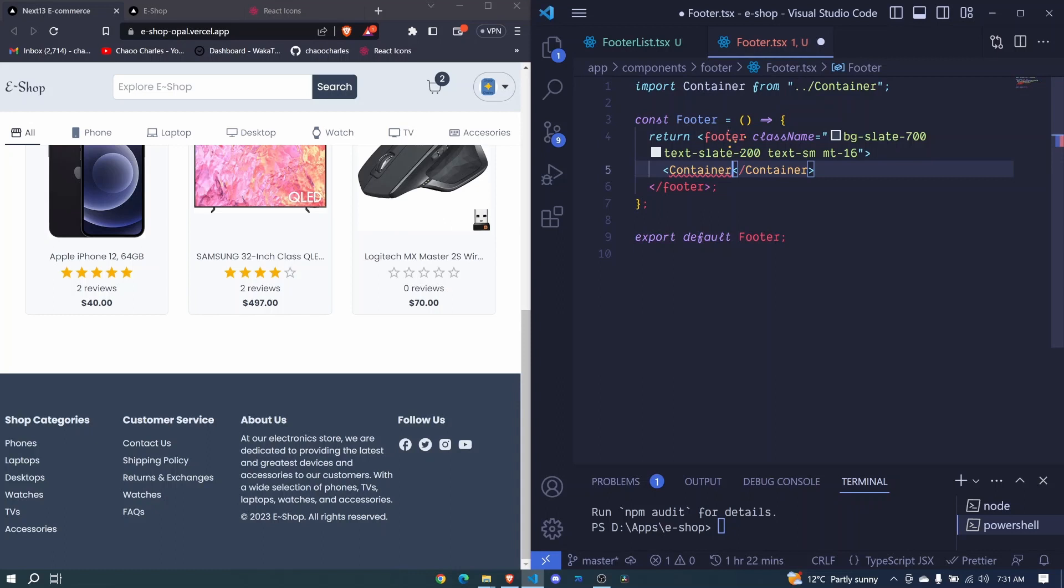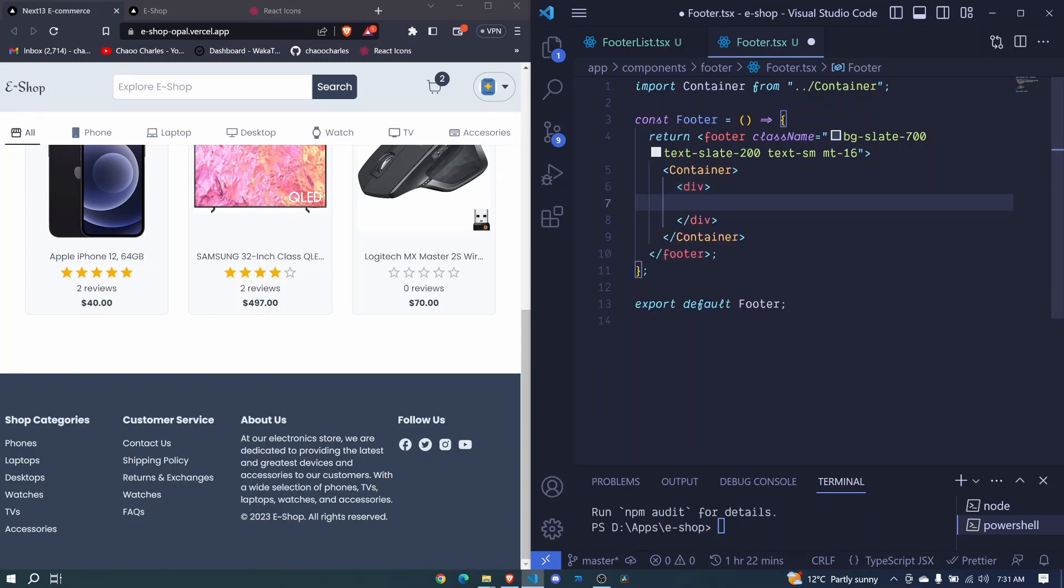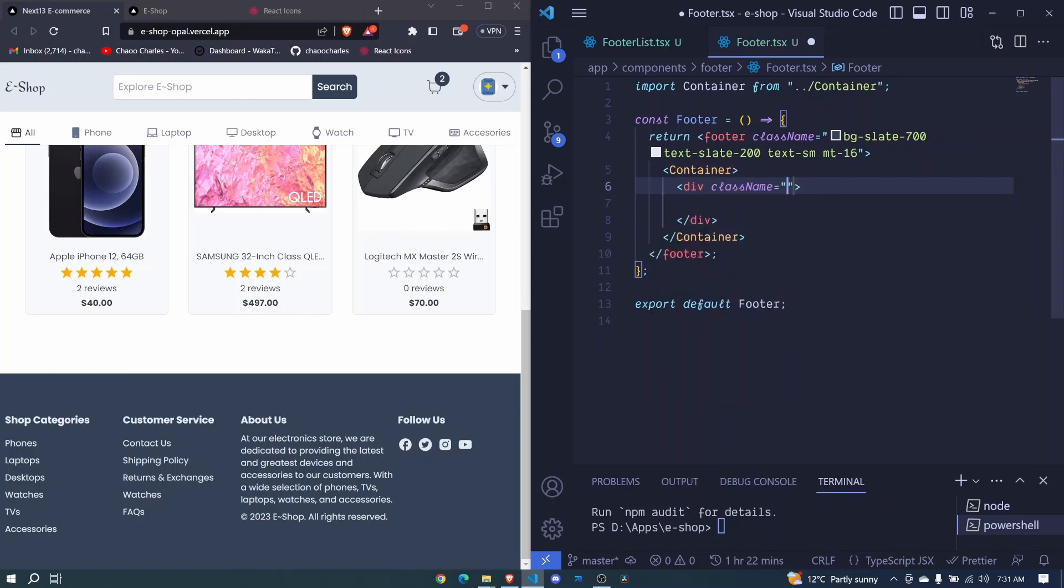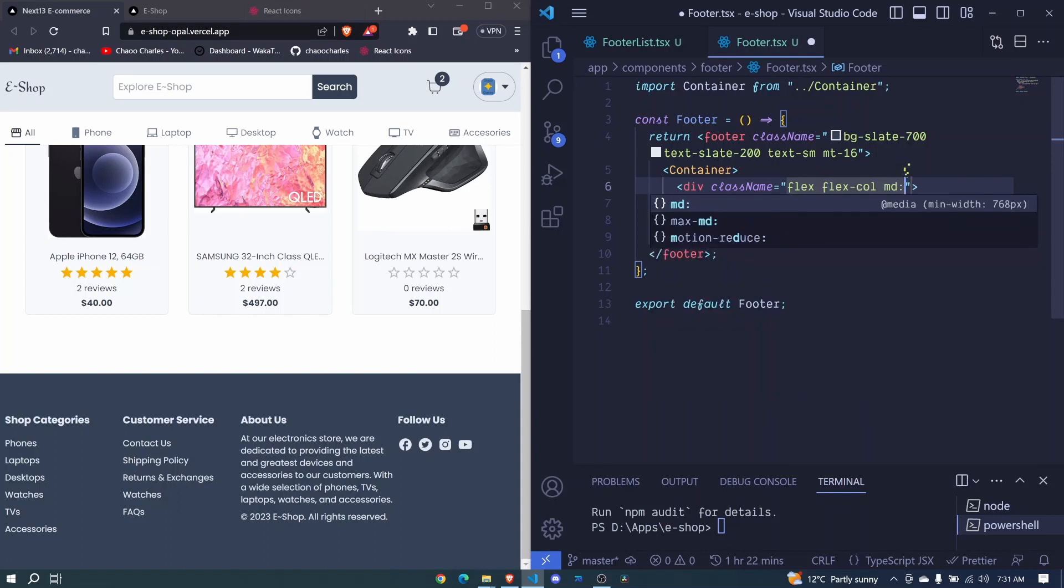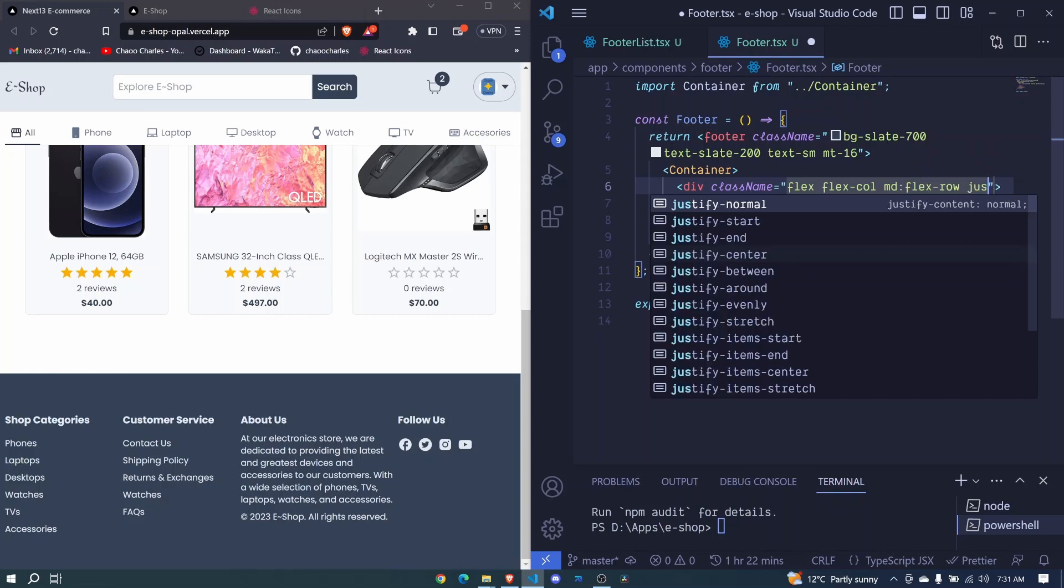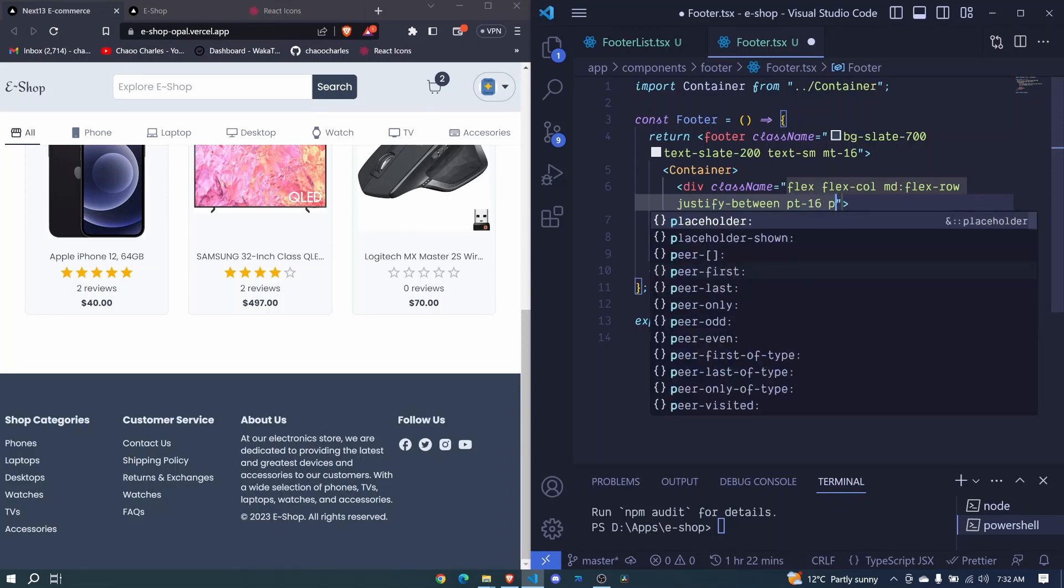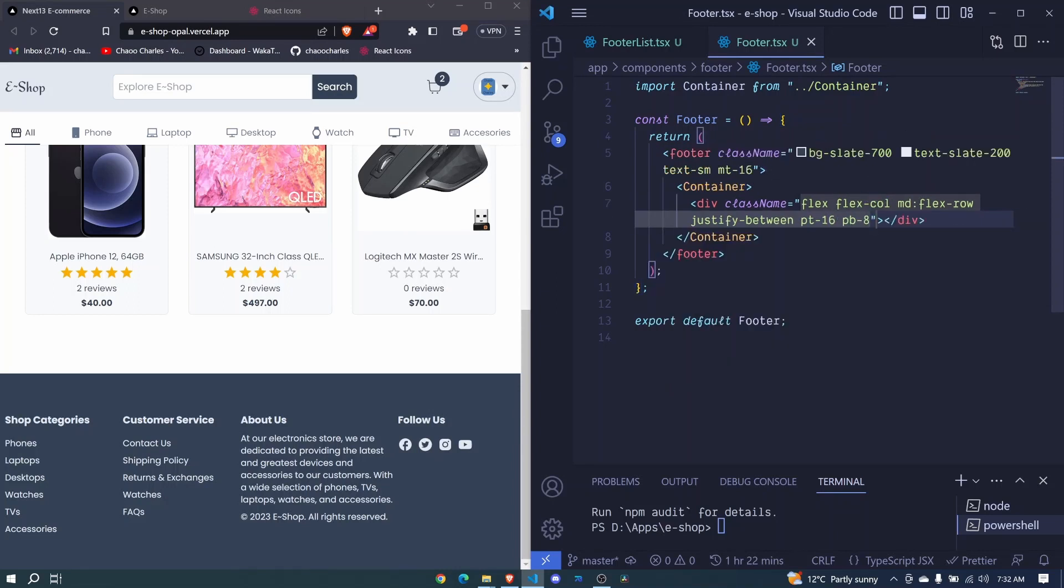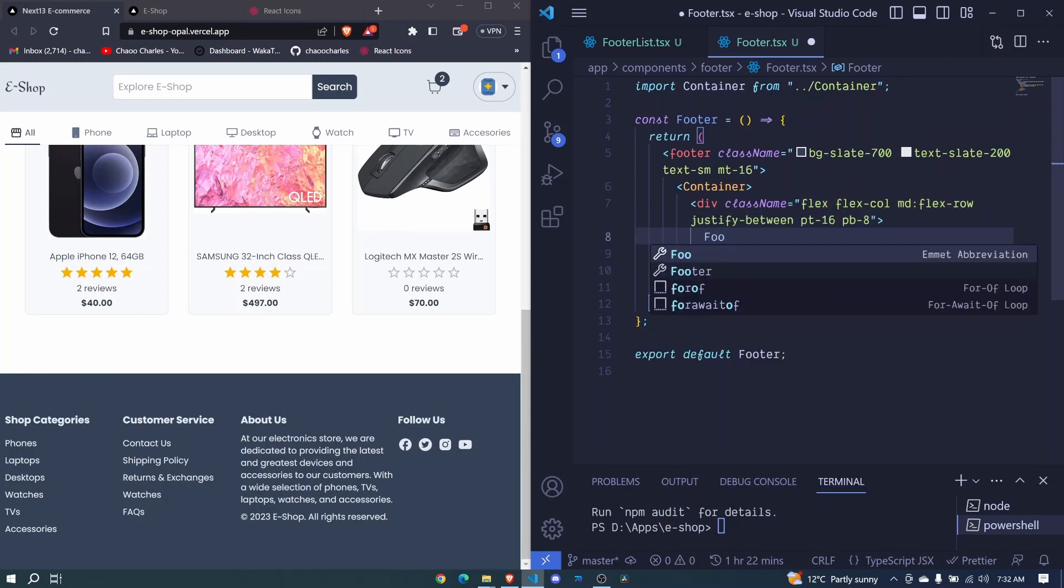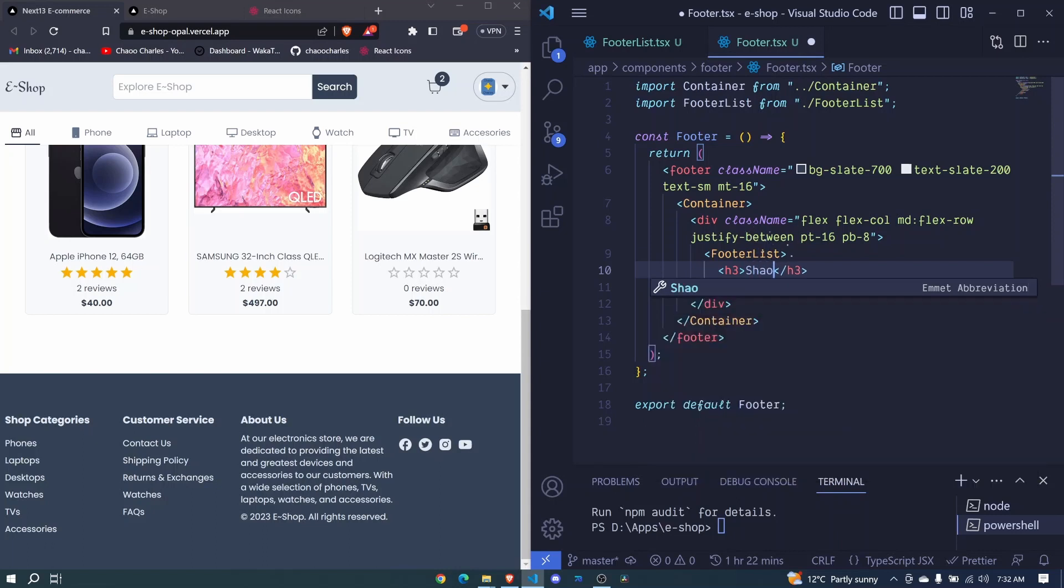Inside the container we can add a div and this div will help us to organize our content. Let's add a className: for this className we'll have flex, flex-col, md will have flex-row, justify-between, padding to the top of 16 and padding to the bottom of 8. Right here we can have a footer list component.